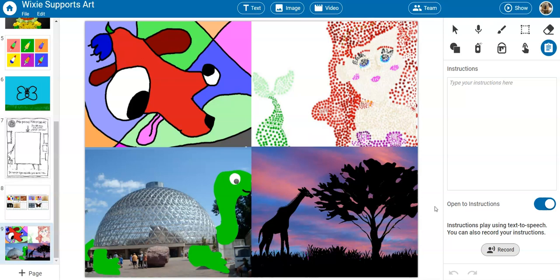Wixie's powerful authoring tools can help students explore the elements of art, express themselves creatively, and emulate artists and artistic styles. Let's get started.